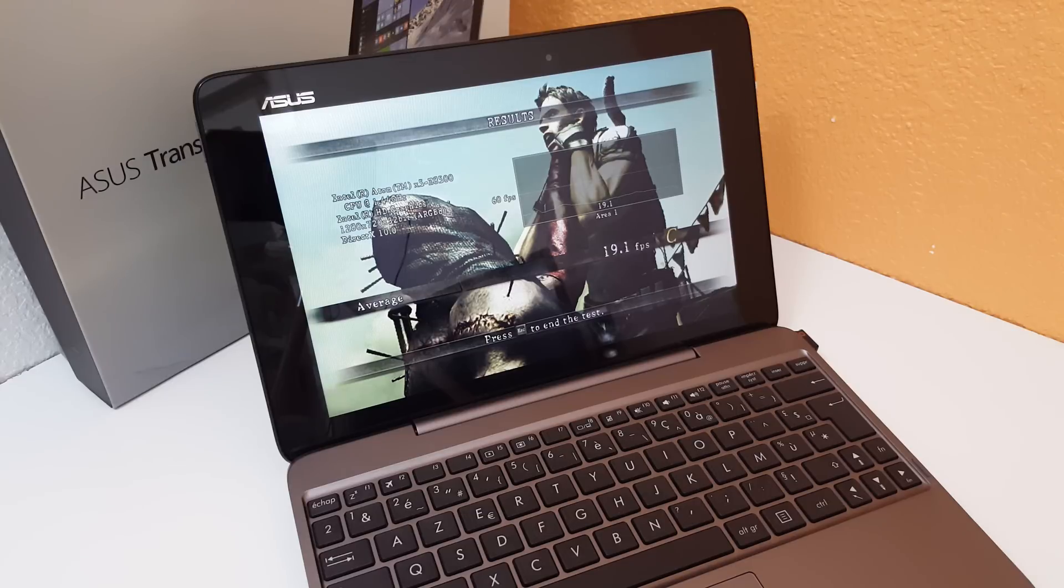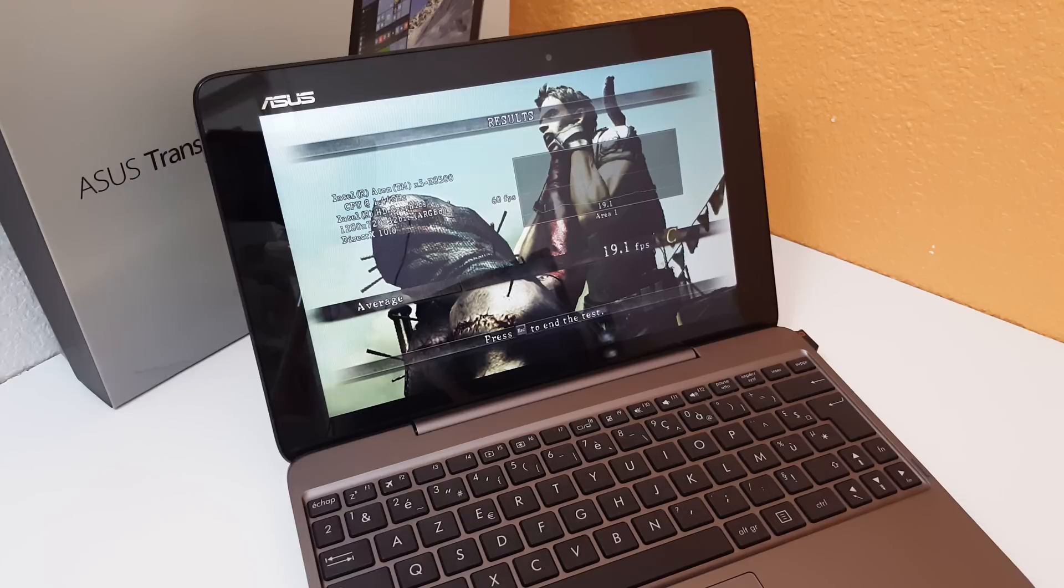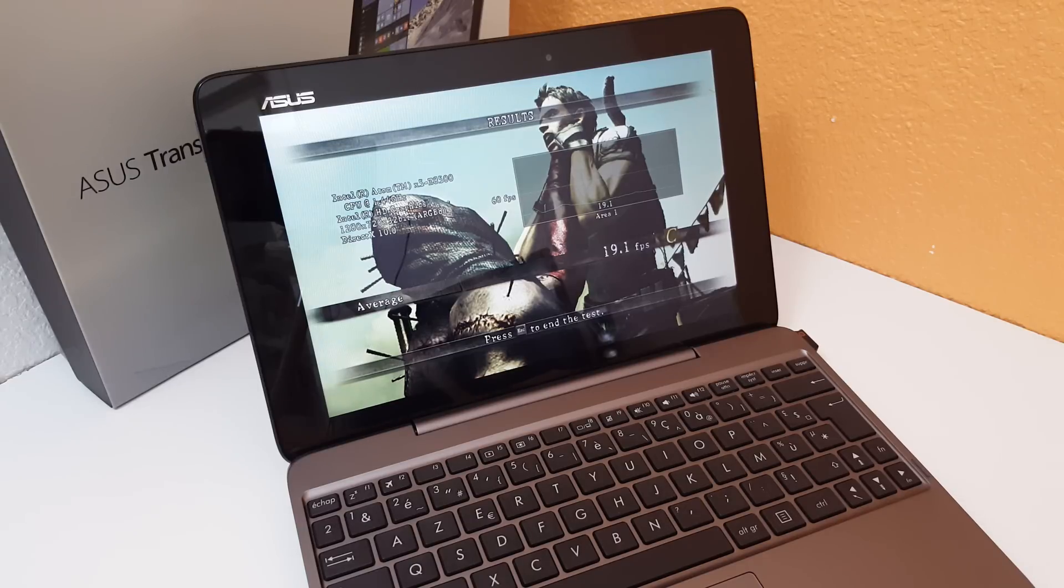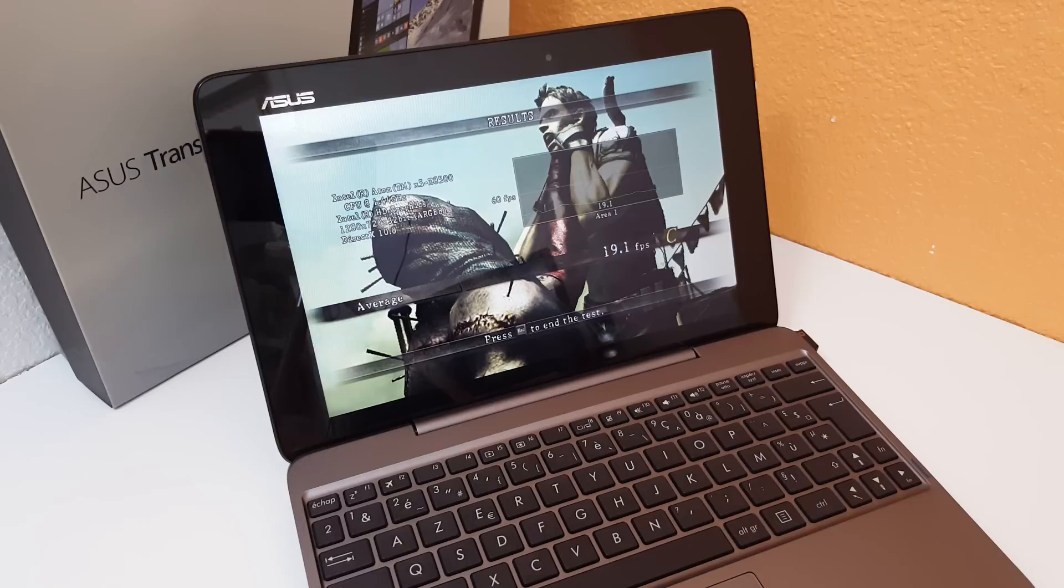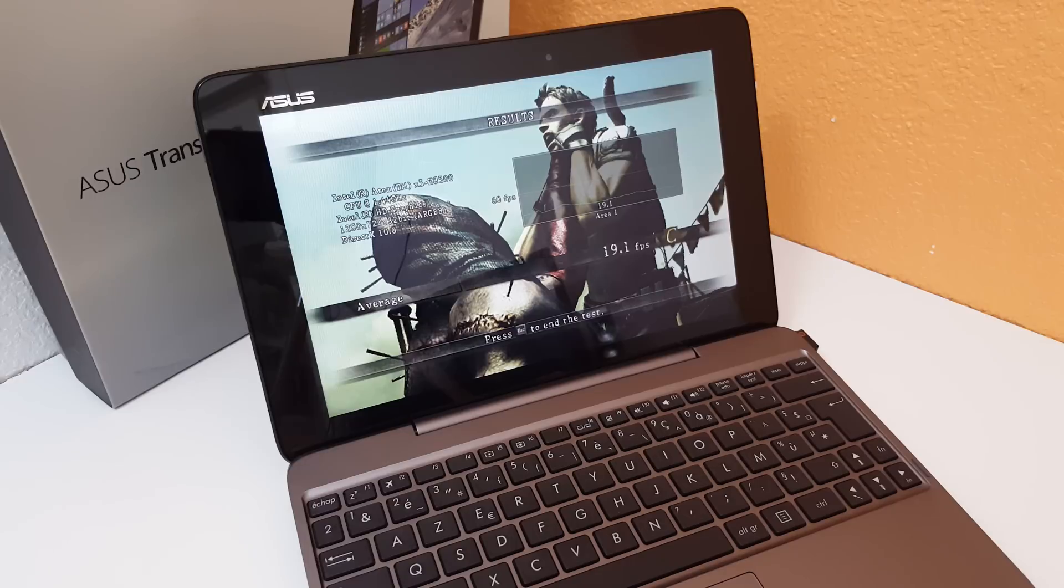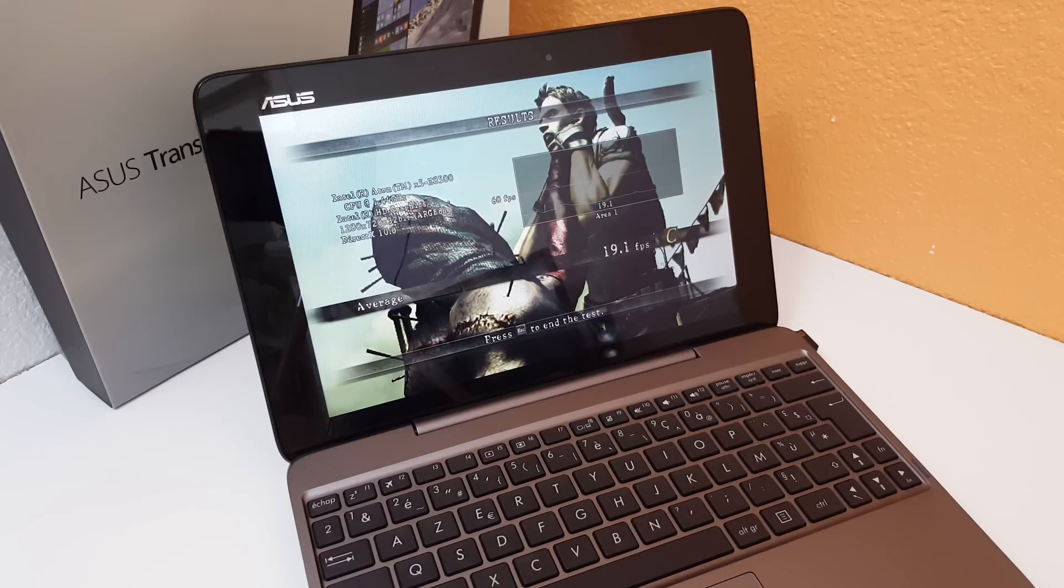Chris from Tech Tablets. I've just finished running the Resident Evil 5 benchmark here in 720p with the default settings DirectX 10. It's a fixed benchmarking set, got 19.1 frames per second here and that's a C grade rating, so not really playable.